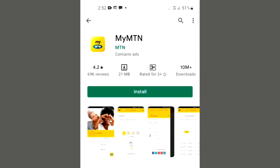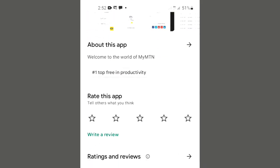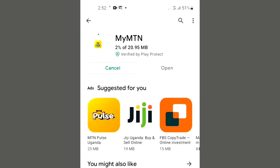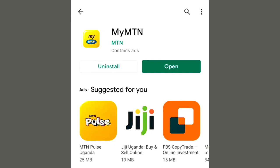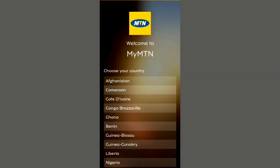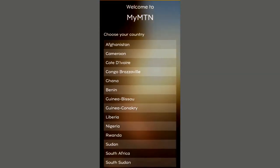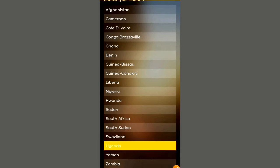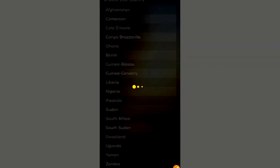You will download the My MTN app on the Play Store, and I'm going to show you what you need to do to get that free data using the My MTN app. After downloading, open it and select your country — for mine, Uganda — then enter your phone number.